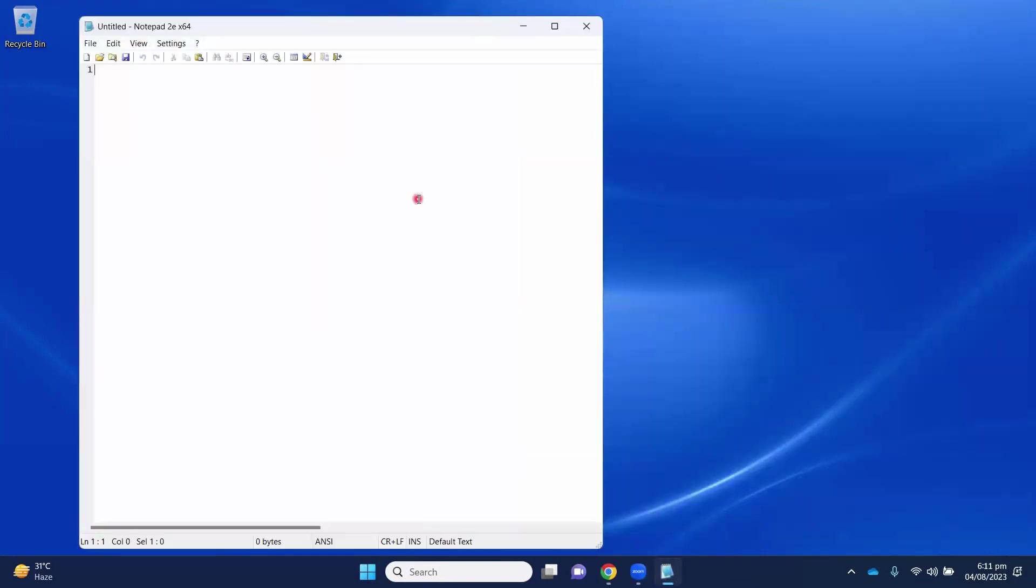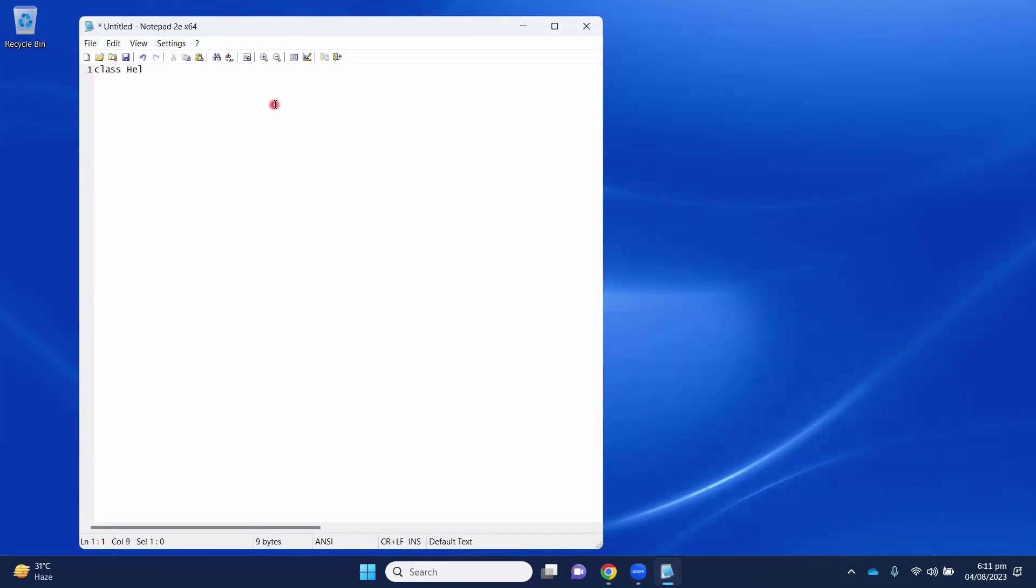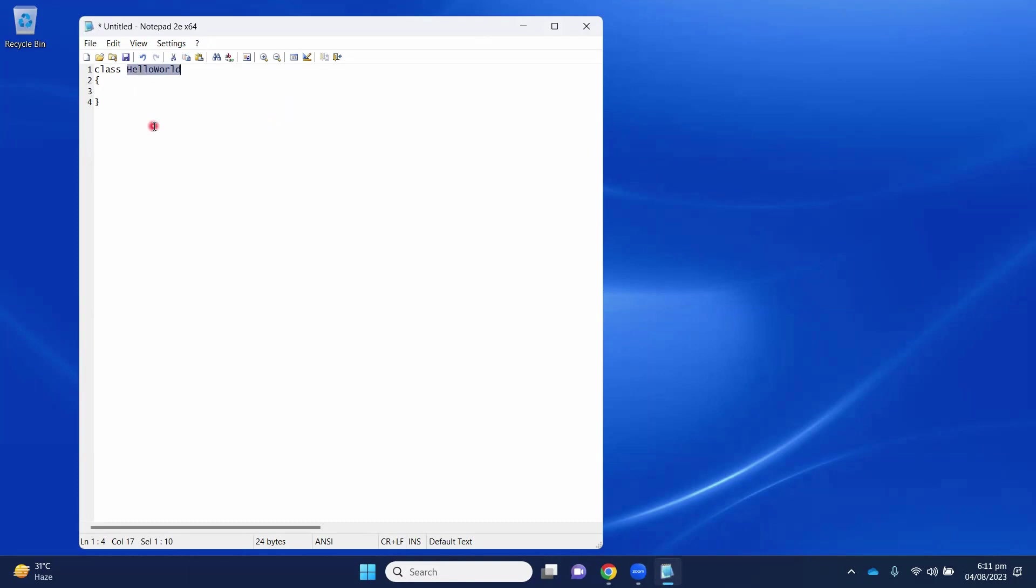First, open a new document and write the class name. Here, the class name is HelloWorld. Then, write the main method. Inside the main class, we have to write the main method.